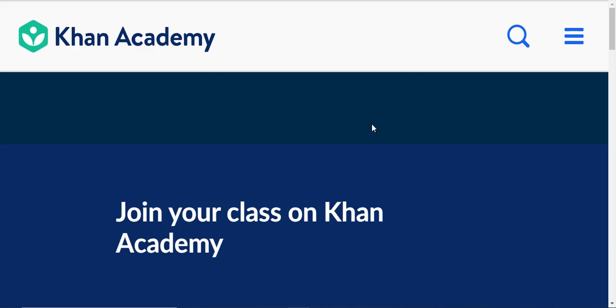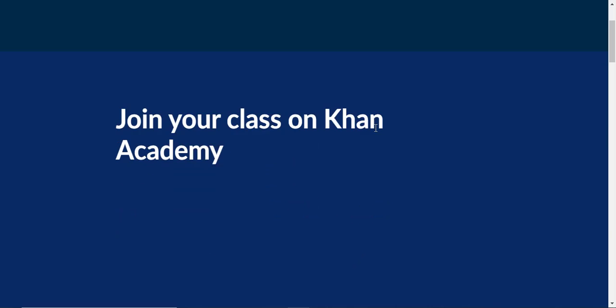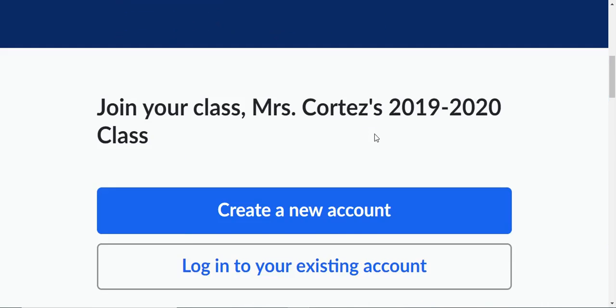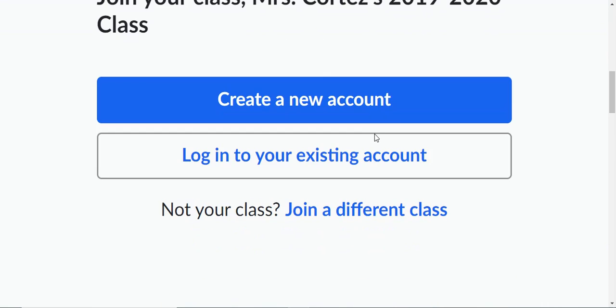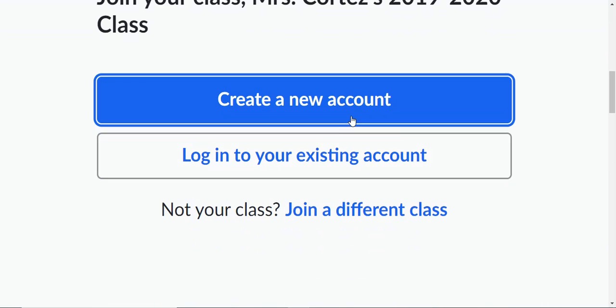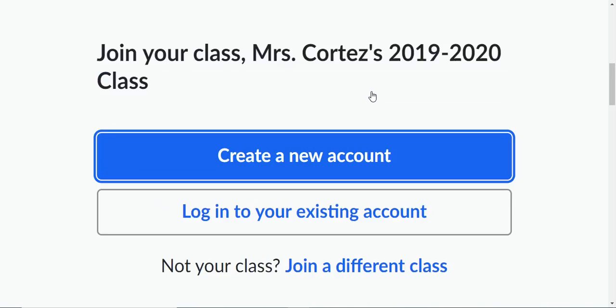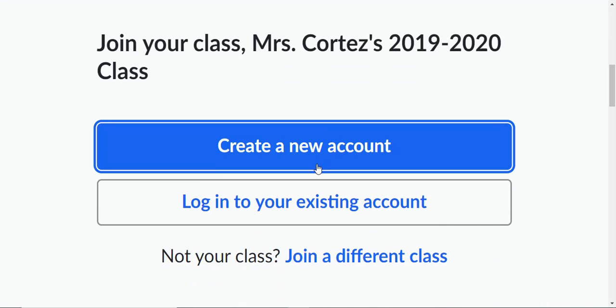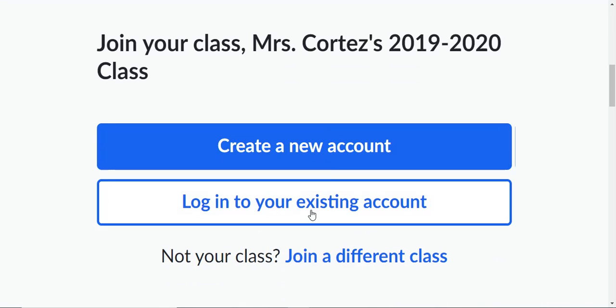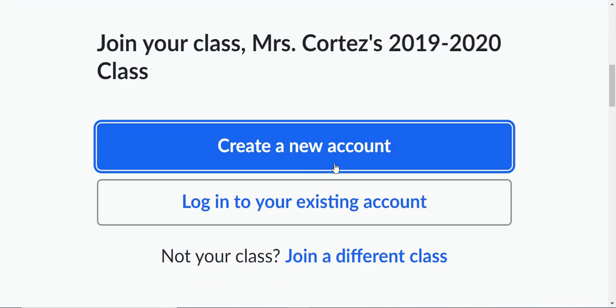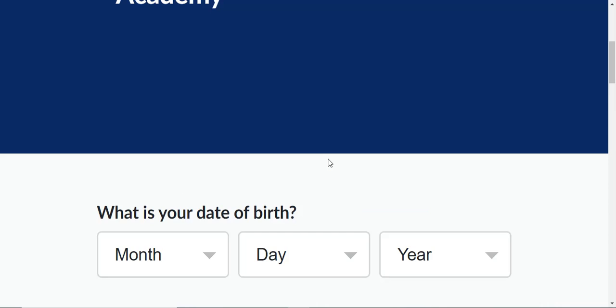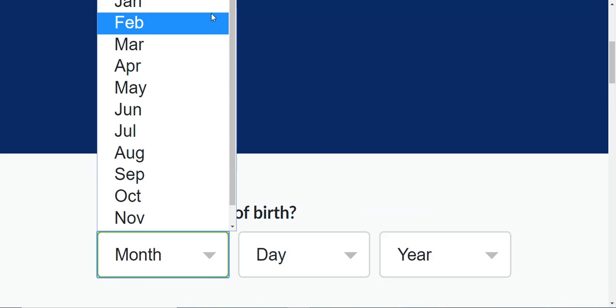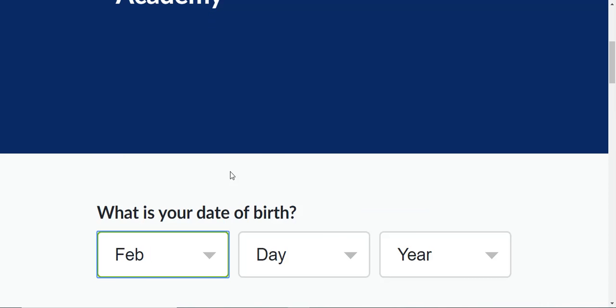So now that you're in here it says join your class on Khan Academy and you might already have an account, but just go ahead and click on there. Now it says join your class so you're gonna create a new account or if you already have an account just link it that way.